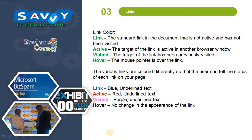Link colors: 'Link' refers to a standard link in the document that is not active and has not been visited. 'Active' means the target of the link is active in another browser window. 'Visited' means the target of the link has been previously visited. 'Hover' means the mouse pointer is over the link. The various links are colored differently: blue underlined text means a normal link, red underlined text means active, and purple underlined text means visited.